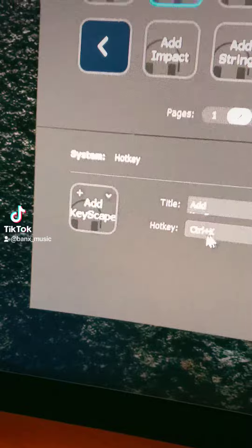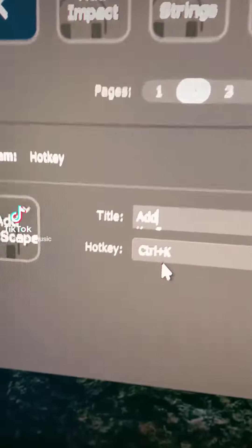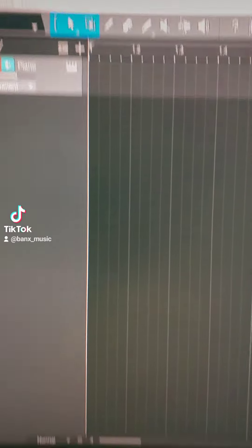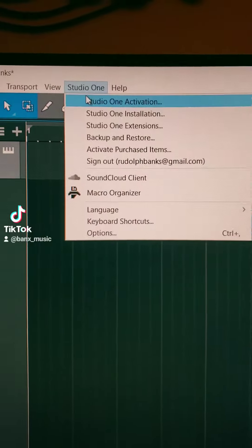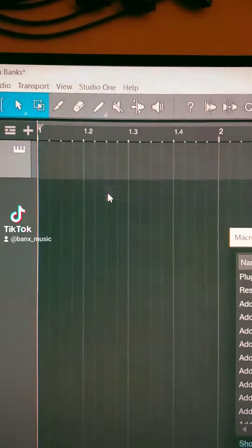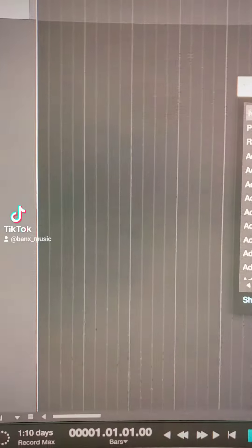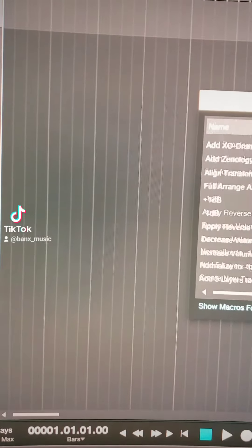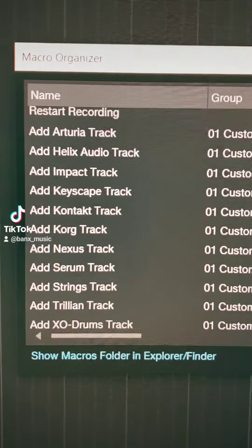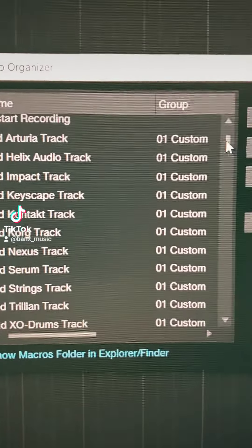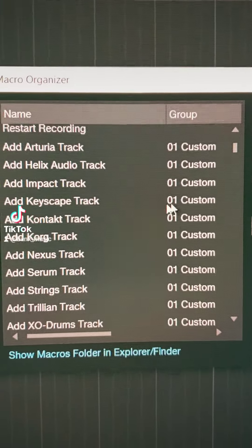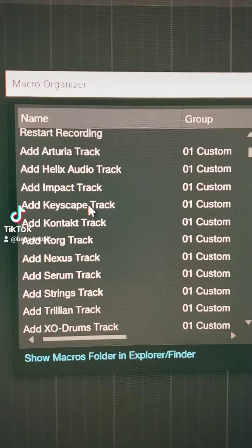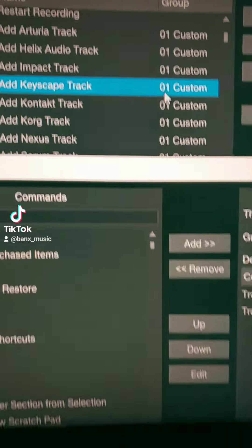If I go over to my DAW — I'm in Studio One — I'm going to go up to Studio One and go to Macro Organizer. Since I have a bunch of them, I'm not going to create a new one. But as you can see, I'm going to click on 'Add Keyscape.' I make a group so I can find all the custom ones I make, so I double click that.